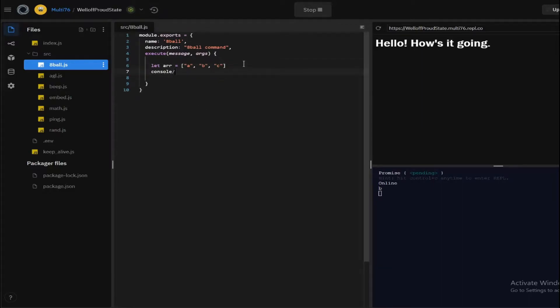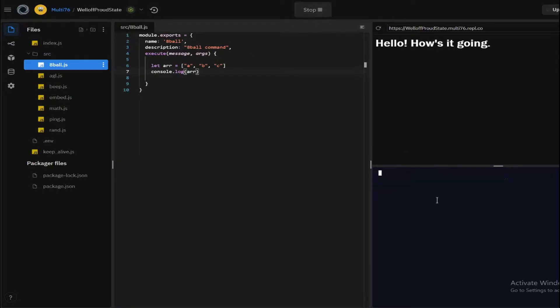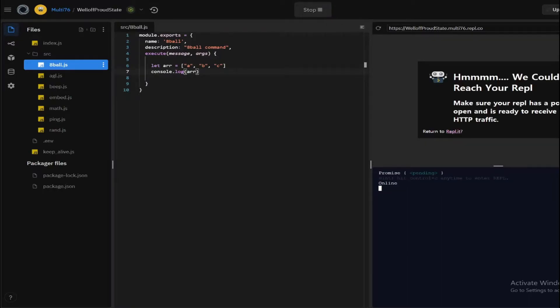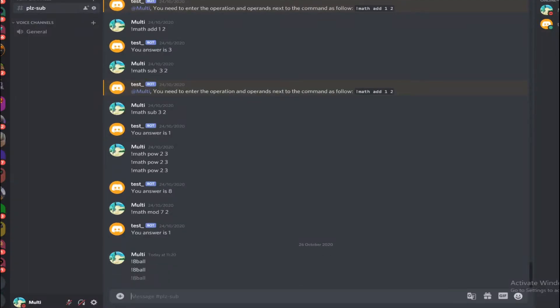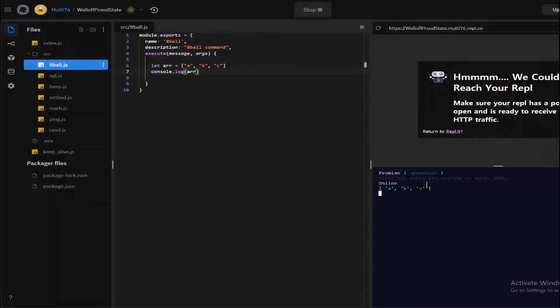So if I do console.log, once the command is executed, restart this and now do 8-ball, you will see you get all the three elements here. So this is the complete array.